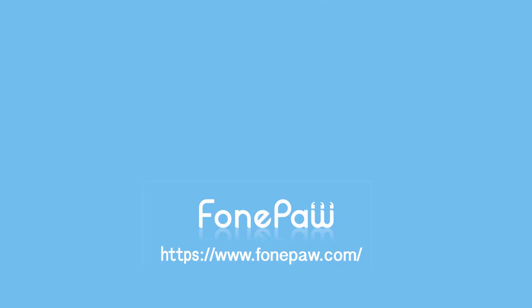So that's all. If you want to see more mobile tips, you can subscribe to us or go to fonepaw.com. And don't forget to share this video with your friends.